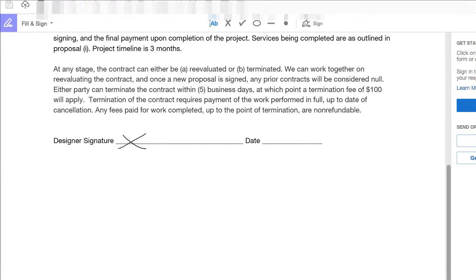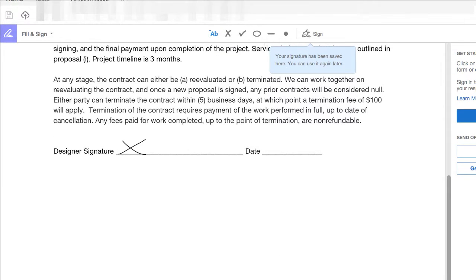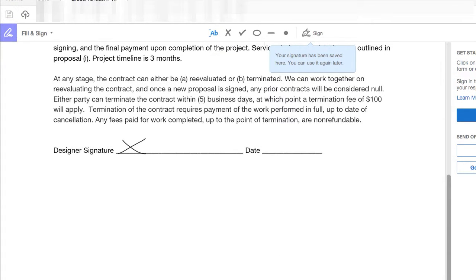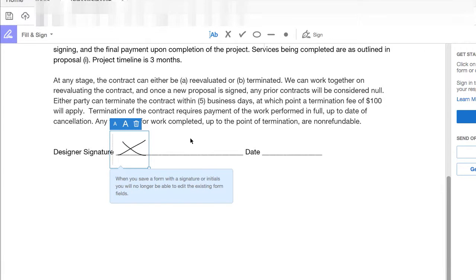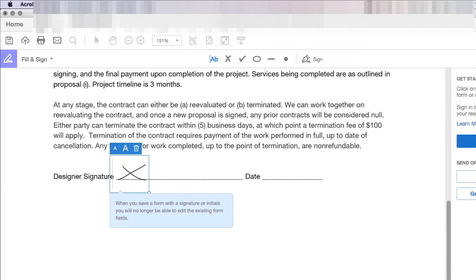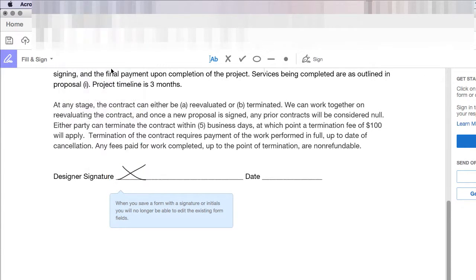And now we can place our signature wherever we want it. So, I'm going to place it right here on this line. And then that's it. We just save the new document.